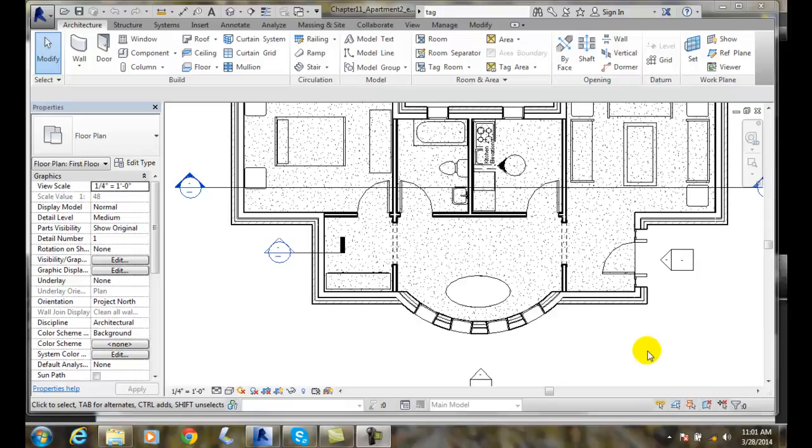Loading tags. Revit will load certain tags already, such as drawings, sheets, walls, areas, doors, and windows, but it doesn't load everything.